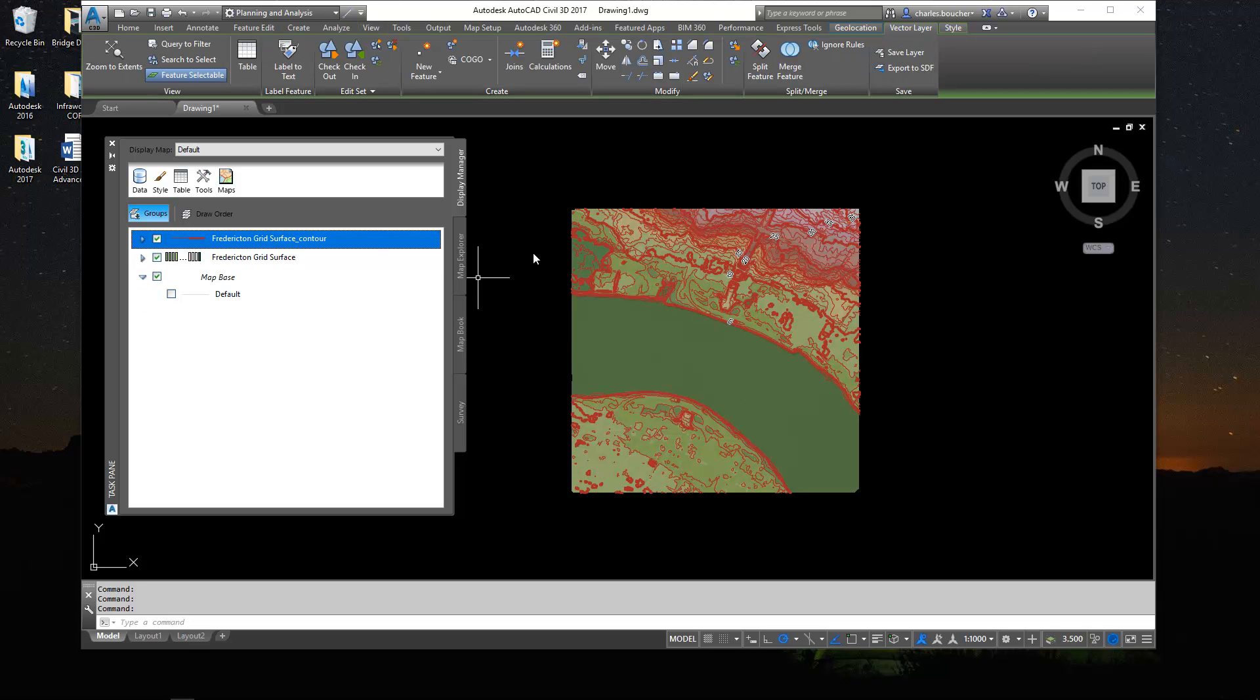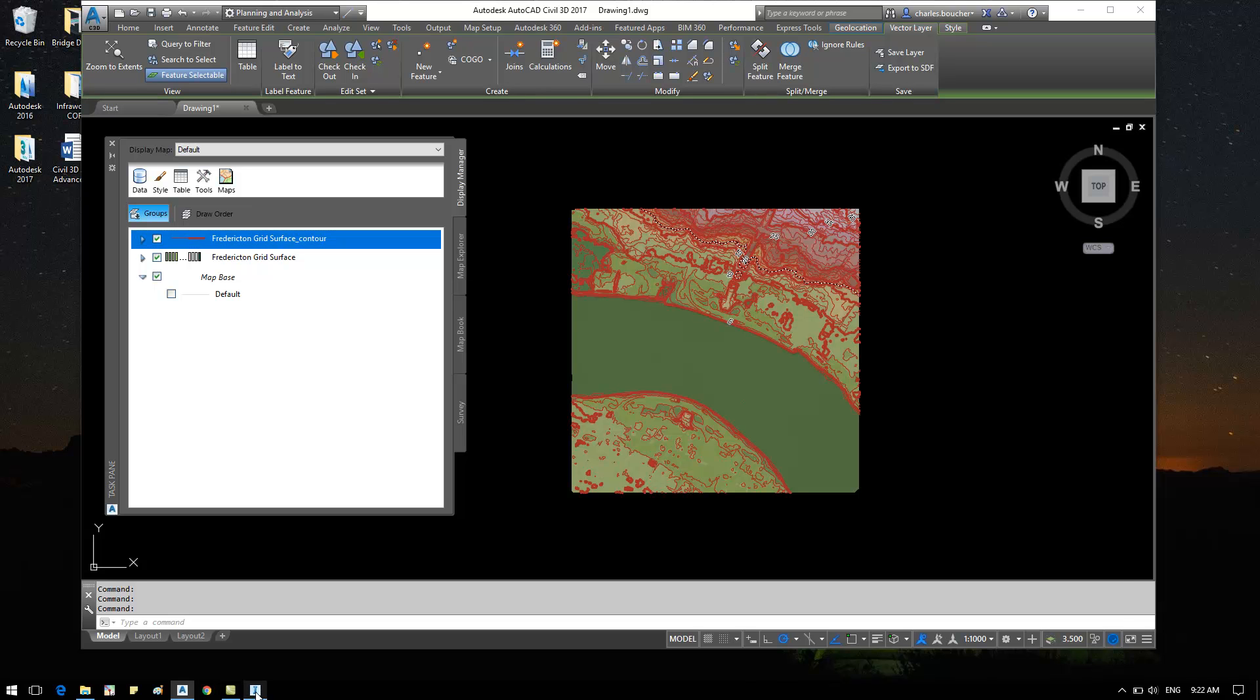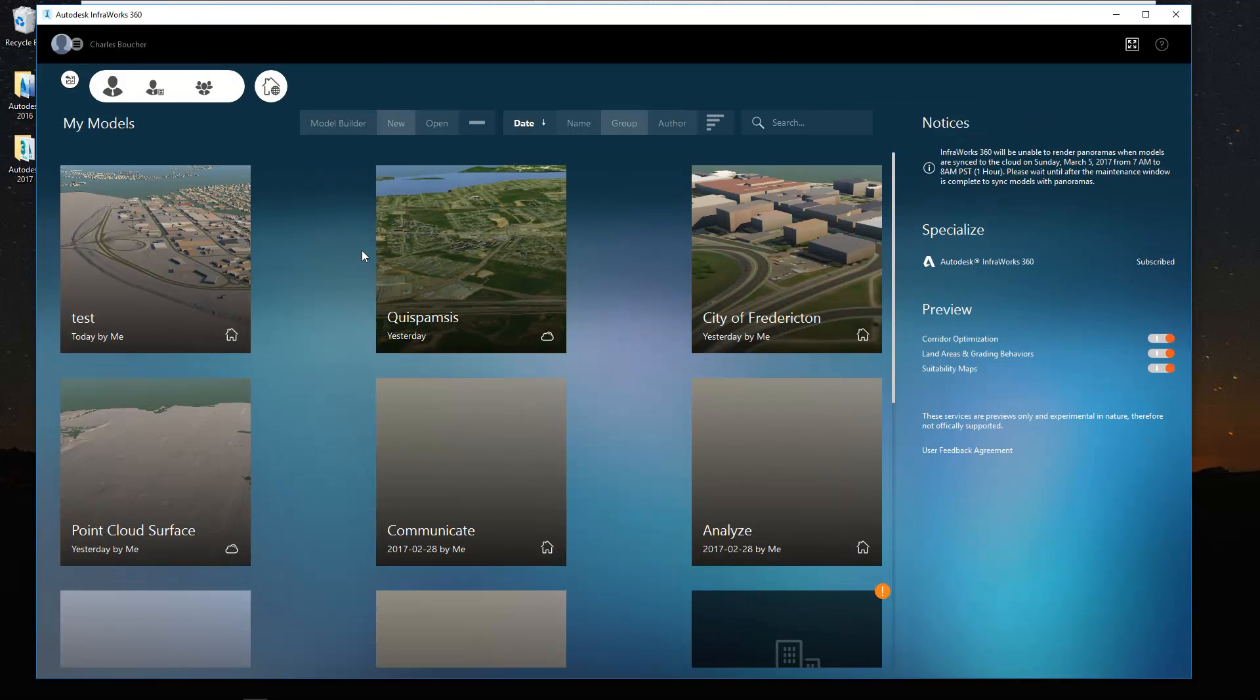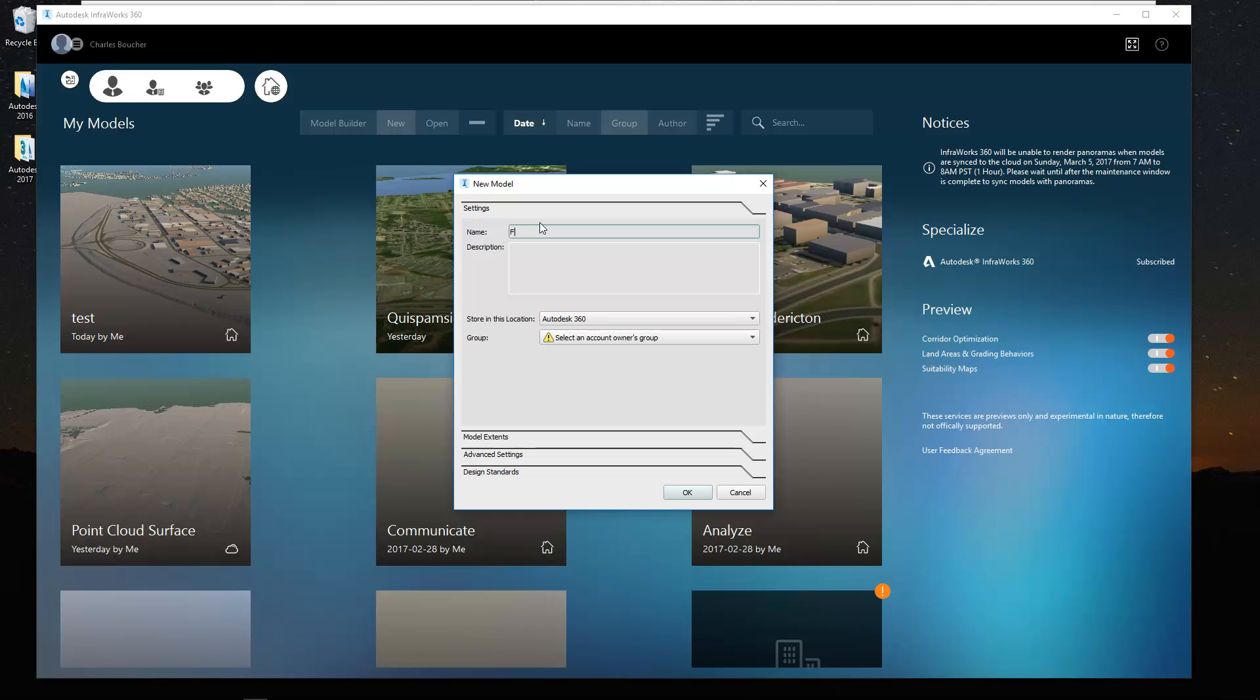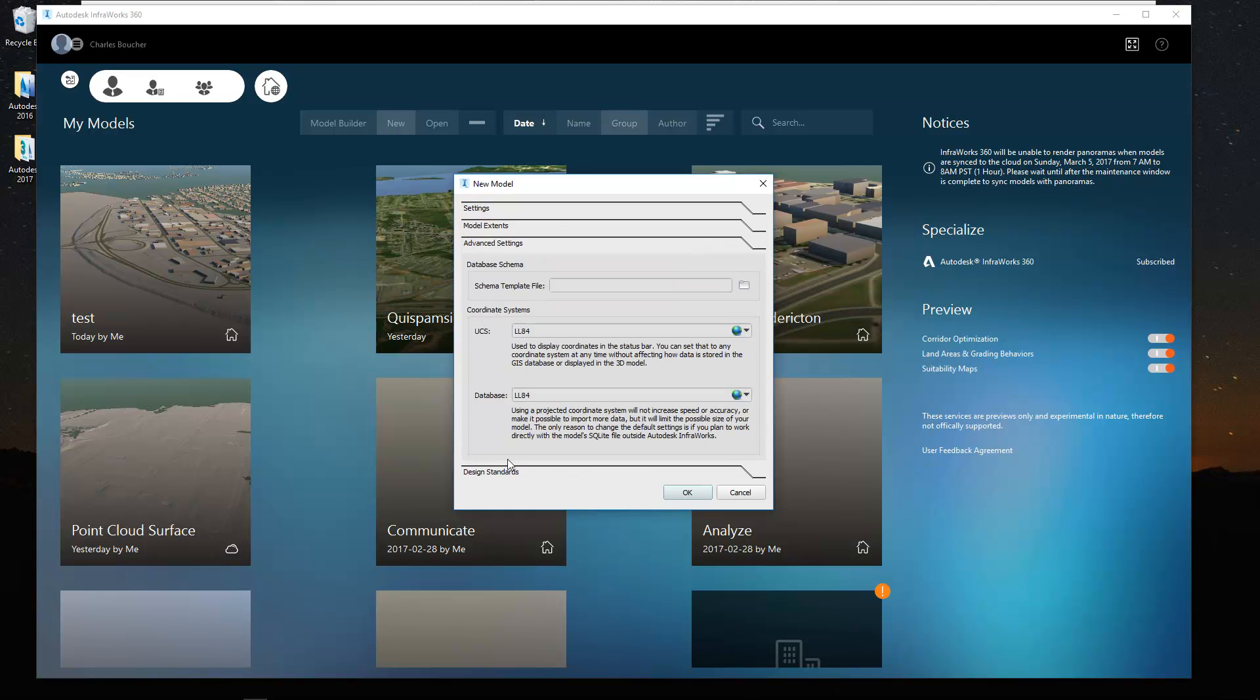Alright, let's push this a little further and let's have a little bit more fun with this. Let's use InfraWorks 360 and we're going to load up the surface and see what we get inside of that software. Alright, so back in InfraWorks, what I'll do is I'll create a new model for a written surface.